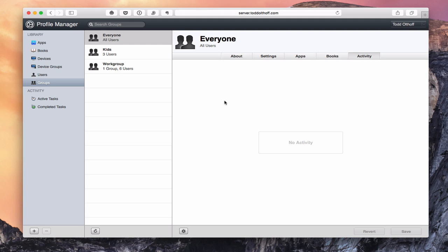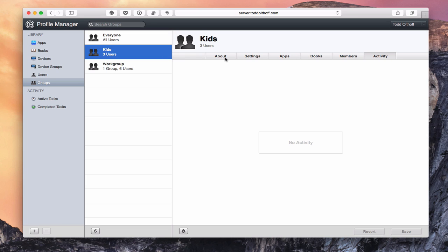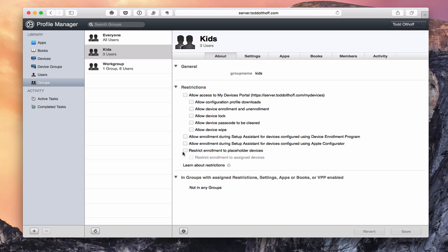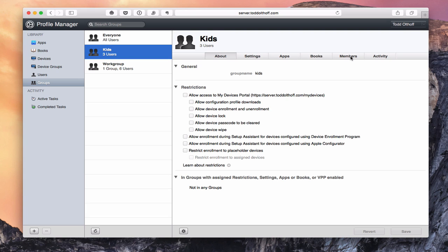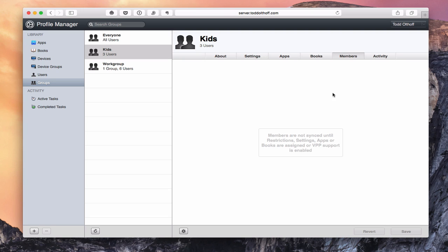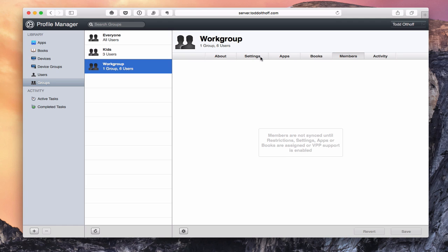That kind of gives you a tour of that interface. I could actually manage this interface for everyone or for my specific kids group, setting any restrictions I want based on that particular group. I can do it by work group as well. When I get into this group area, it adds a members button. Once I assign different members, you can see it says members are not synced until the restriction settings, apps, and all of that are assigned or support is enabled. Since I haven't done that yet, they don't show there. In my work group the same thing is true — I don't have those users assigned yet.